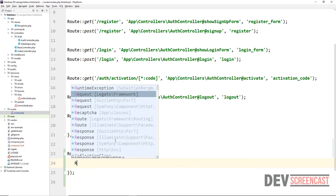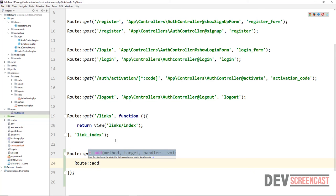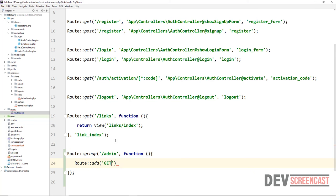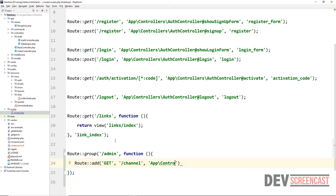Inside of the route group we want to call the add method — route add — where the first parameter will be the method and the second will be the path, which will be slash channel. The handler will be the controller we want to defer to when a user goes to slash admin slash channel. The namespace will be Controllers and we're going to create a new one called ChannelController, then call a method called show.